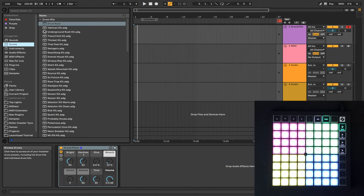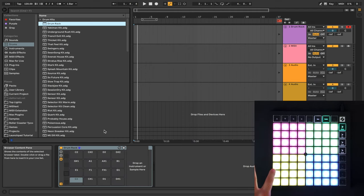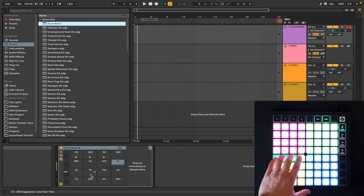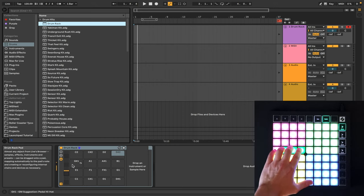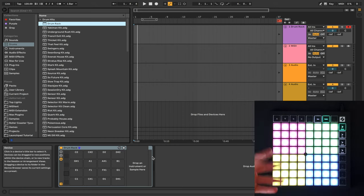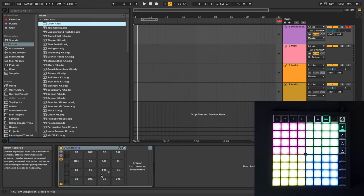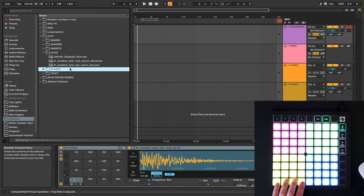In Ableton's library on the left, if we were to select Drums, and then choose Drum Rack, and throw it onto our MIDI track, we can see that this grid is laid out like our Drum Rack. And at this point, we can drag and drop audio samples into this Drum Rack and play them.